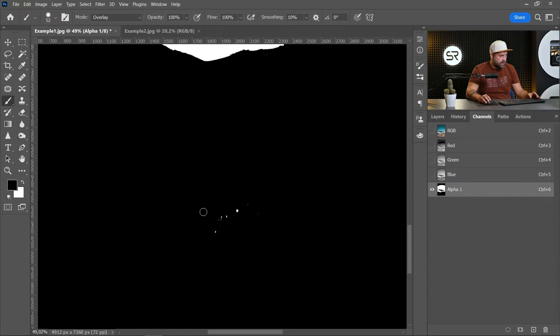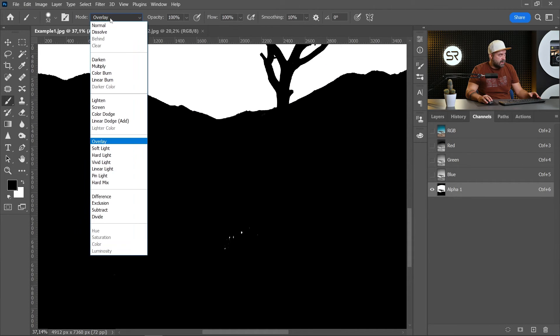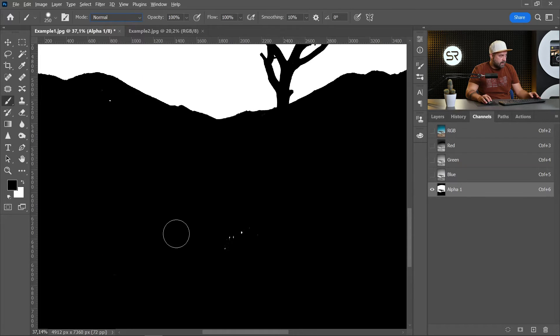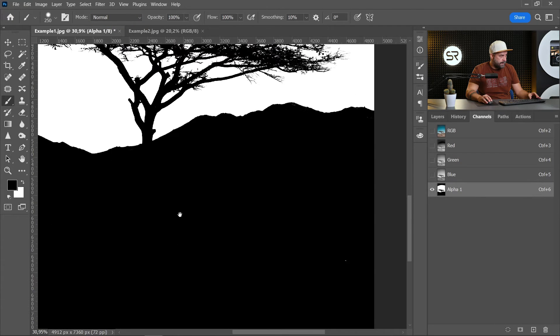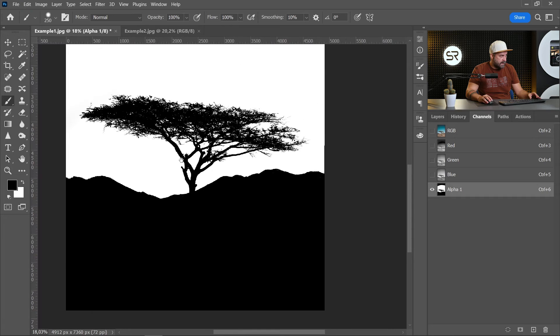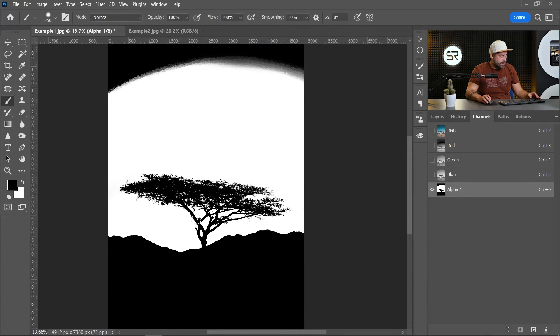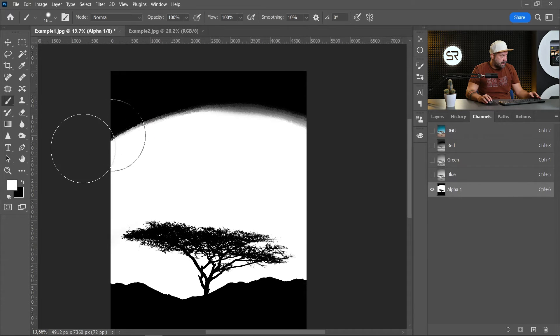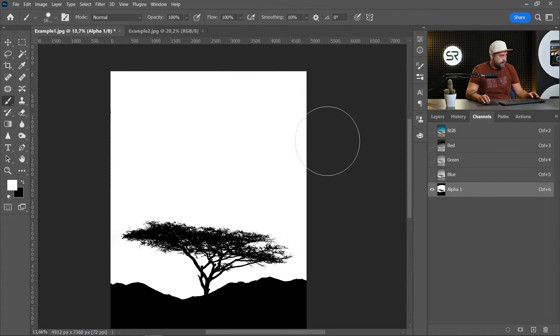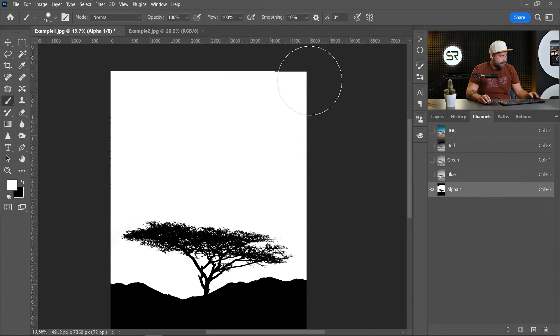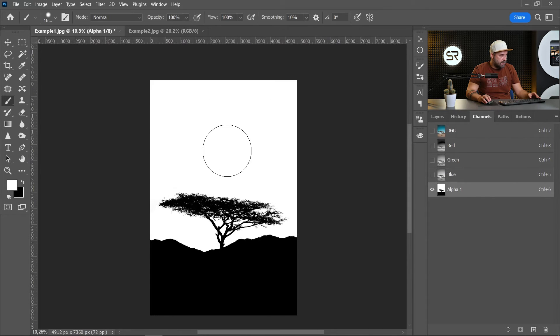Now let's remove these white spots. Just return the blending mode to Normal and with black color remove them. Okay, let's pick a white color and paint over the sky.